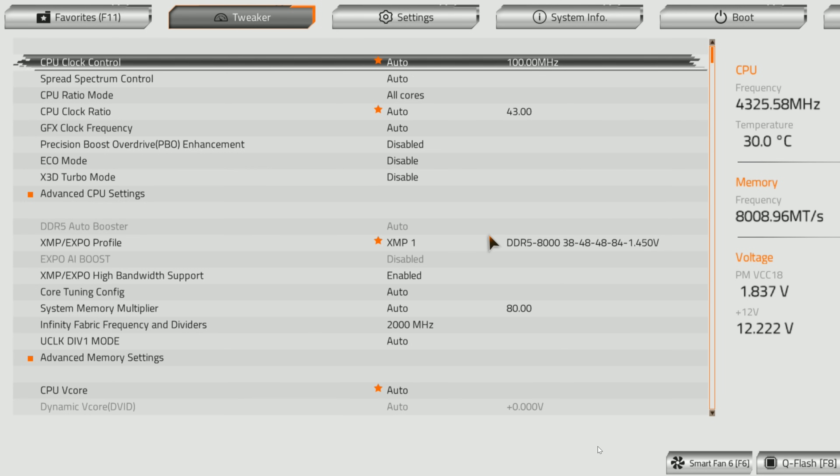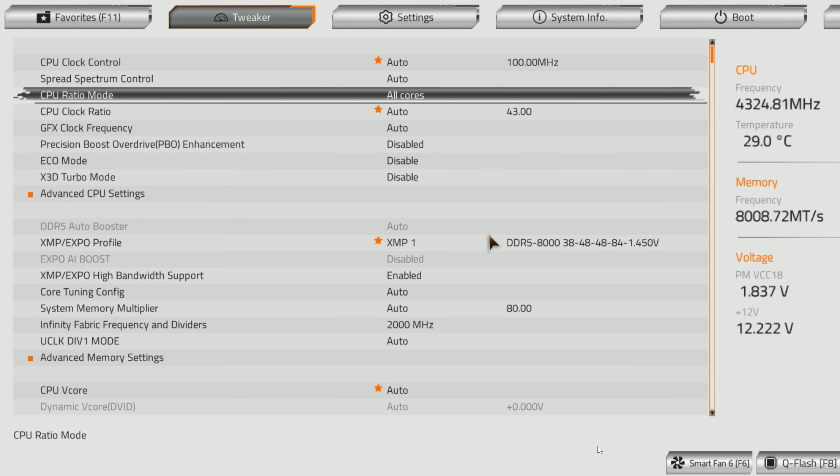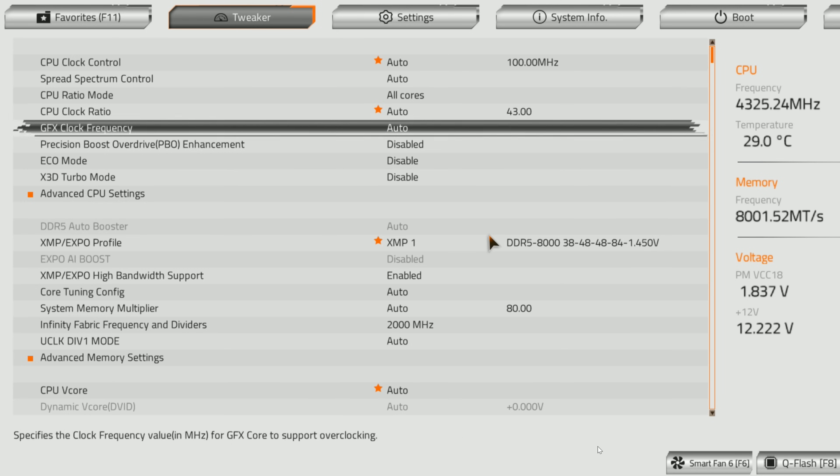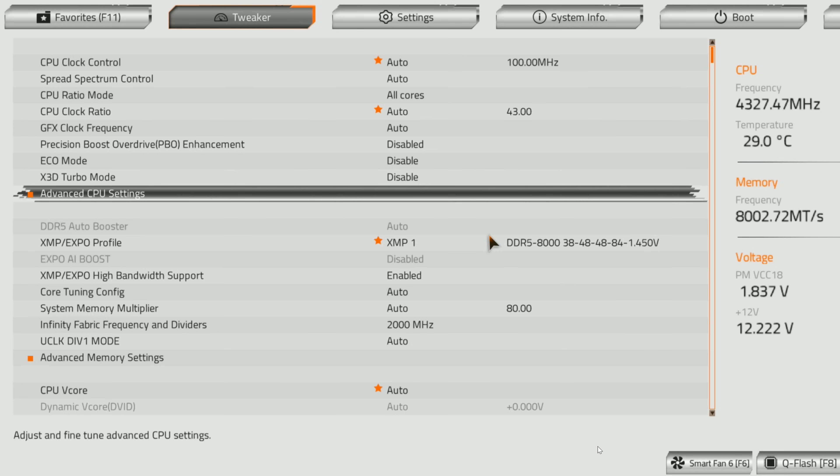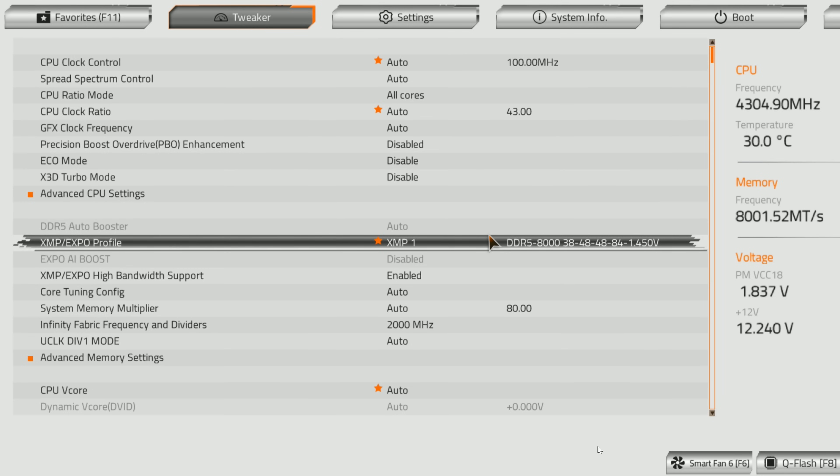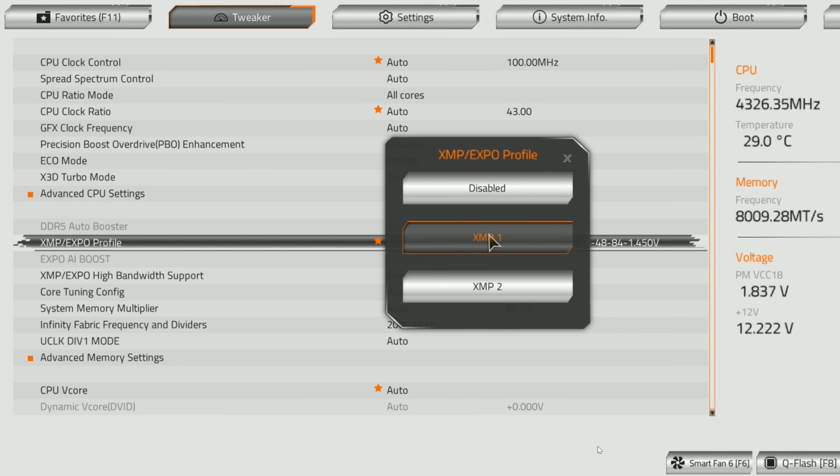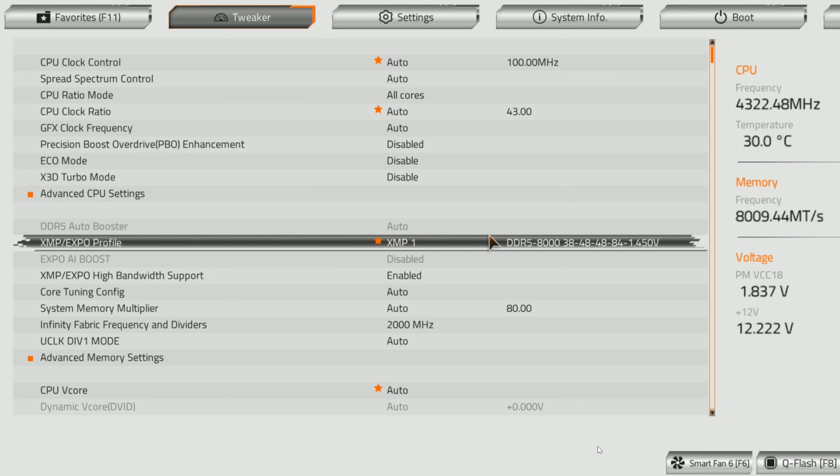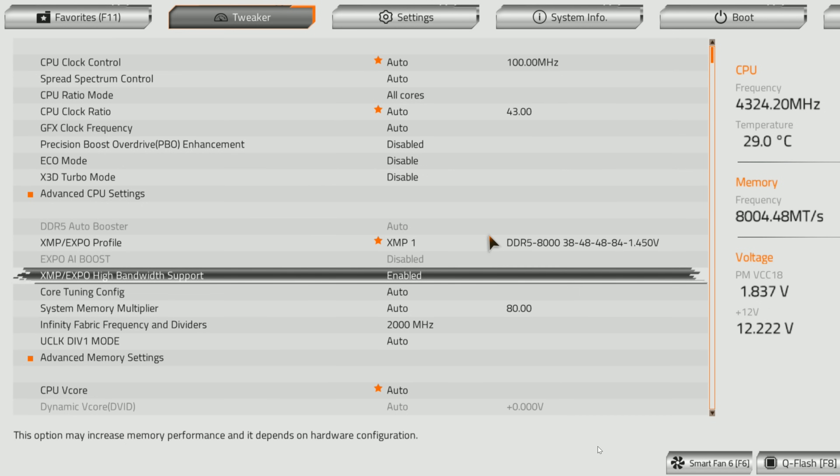The first thing we always do is come down and go to XMP/EXPO profile and enable that. You might have EXPO here depending on your RAM. It is recommended if you do have RAM that supports EXPO to use EXPO, but if it only supports XMP use XMP. XMP is more of an Intel thing but it works just fine on Ryzen as well.